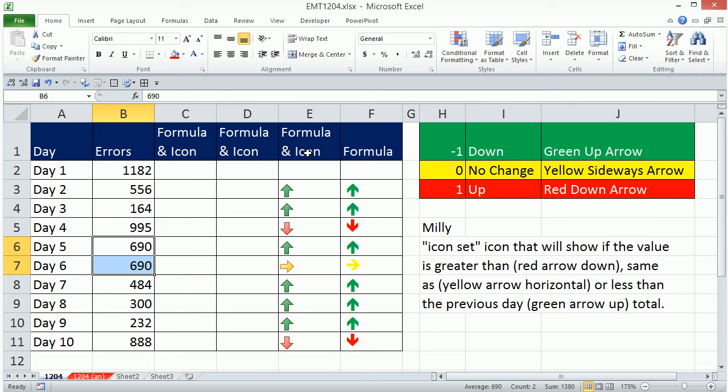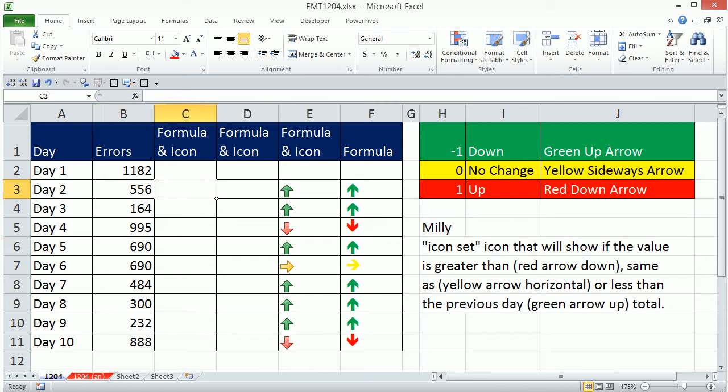Now in order to use the icon conditional formatting, we're going to need a number in this cell to indicate the three different sets. So I'm going to choose 0, 1, and minus 1. There's a couple ways we can do this.